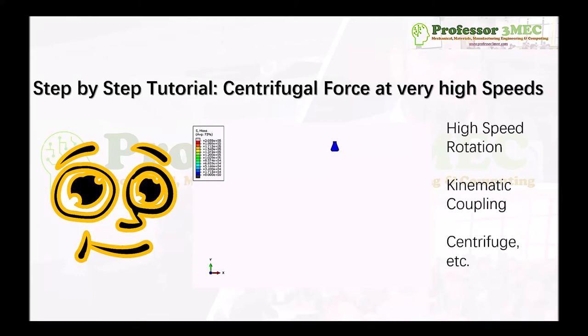Hello everyone, welcome to Professor 3Mac. In today's video, I will give you a step-by-step tutorial on how to perform centrifugal force analysis at very high rotational speed in Abaqus CAE.